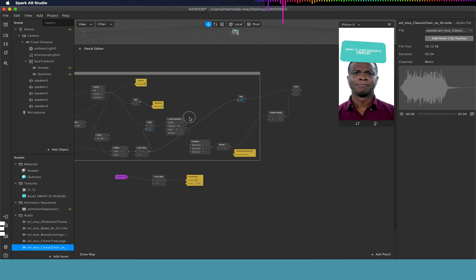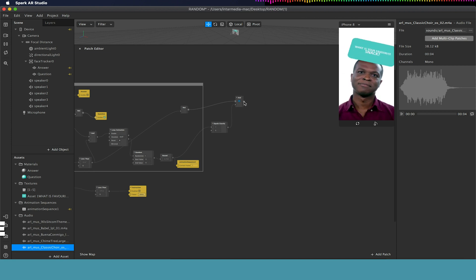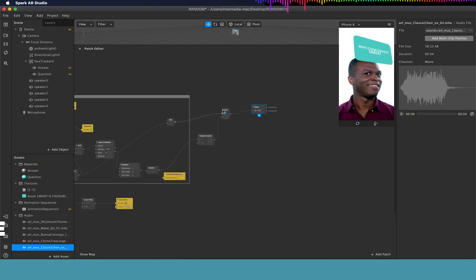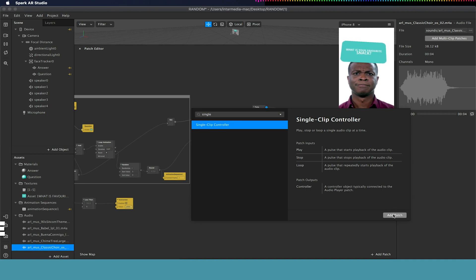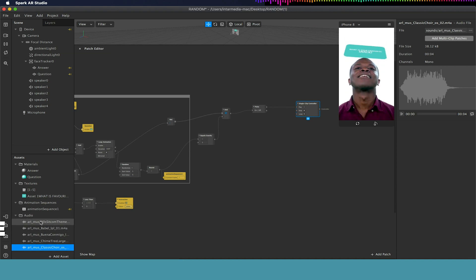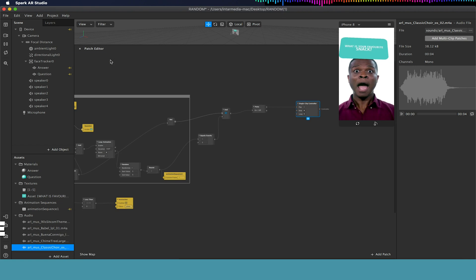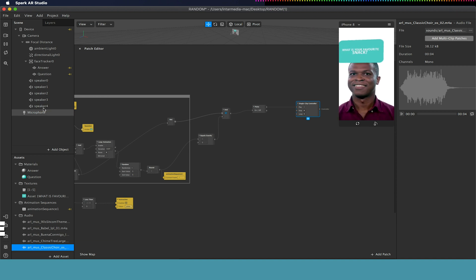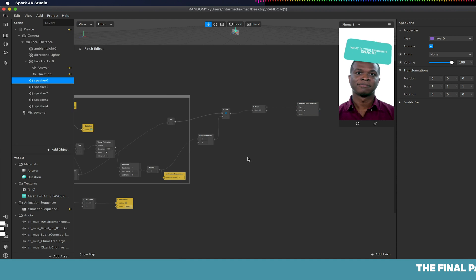By default this would be off until we reset it and trigger it with the screen recording or tap activator. From this AND gate I'm going to click and drag and add a pulse. Whenever this pulse is triggered I want it to activate a single clip controller, which will handle our audio playback. I've already imported some audio from the AR library — random sounds. You can import your own audio as long as it's M4A in mono.